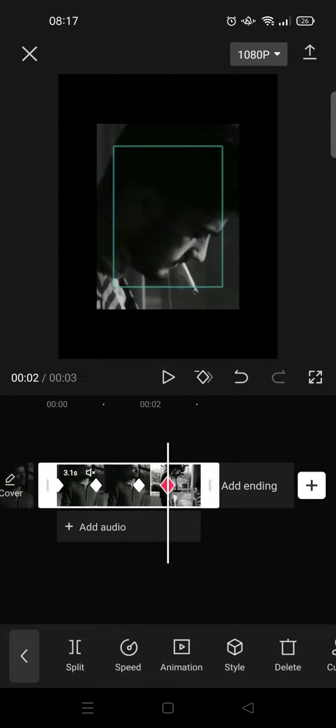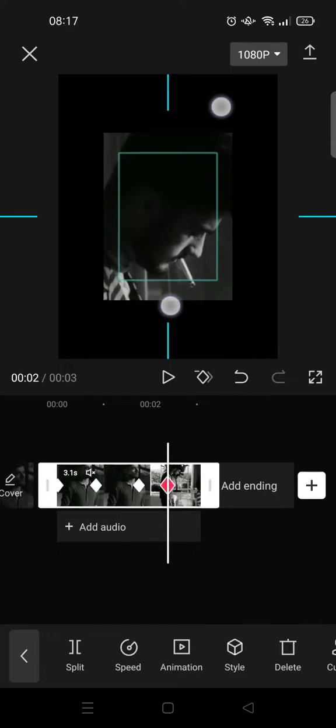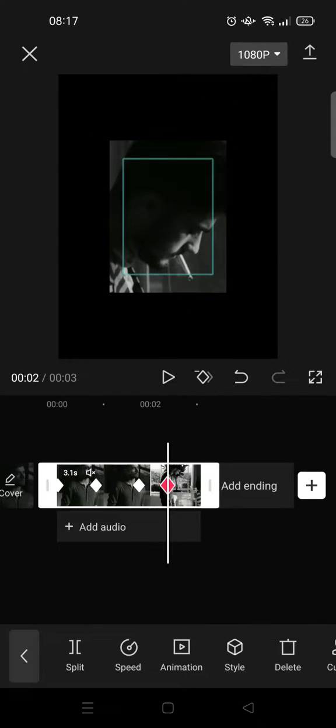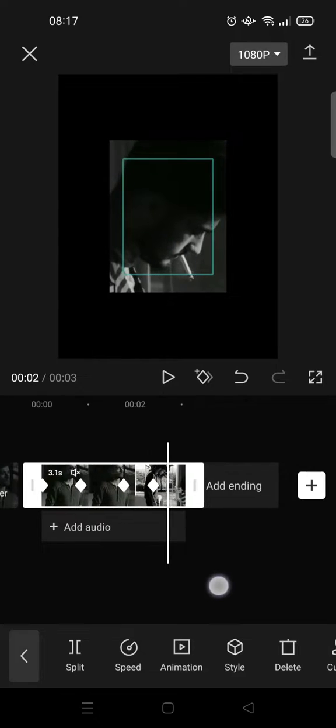Like this, and then zoom out the video slightly like this, and add the last keyframe.